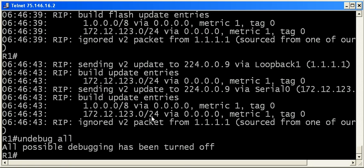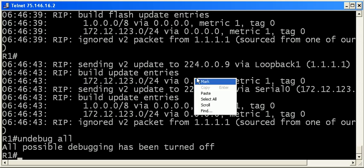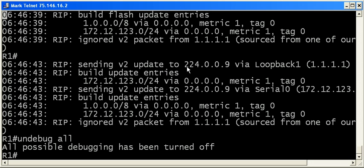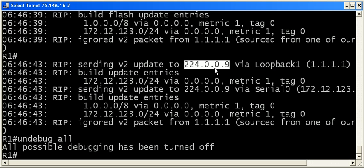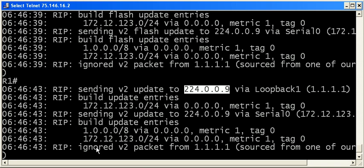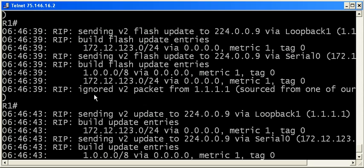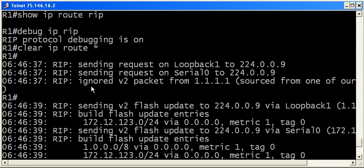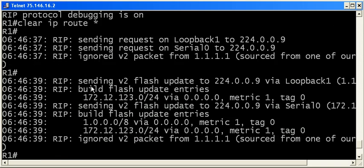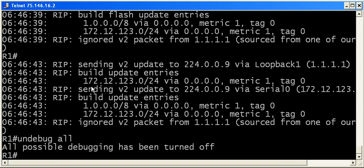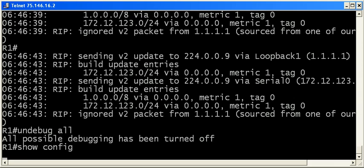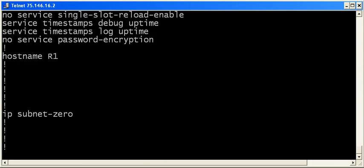So, we see a lot of sending going on, and we expect to see them sent to 224.009, right? Because we're running version 2. We're ignoring some packets, but that's because they're sourced from one of our addresses, the loopback address. The problem is I don't see any receiving going on there. Now, we don't have a connectivity issue because I was able to ping. But what is the issue?